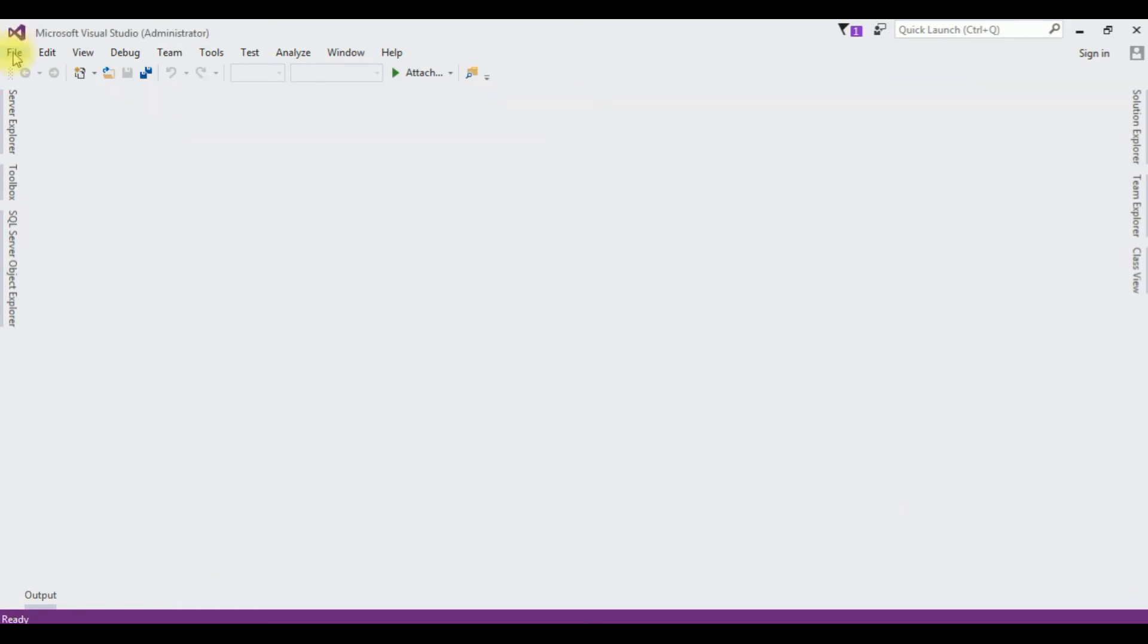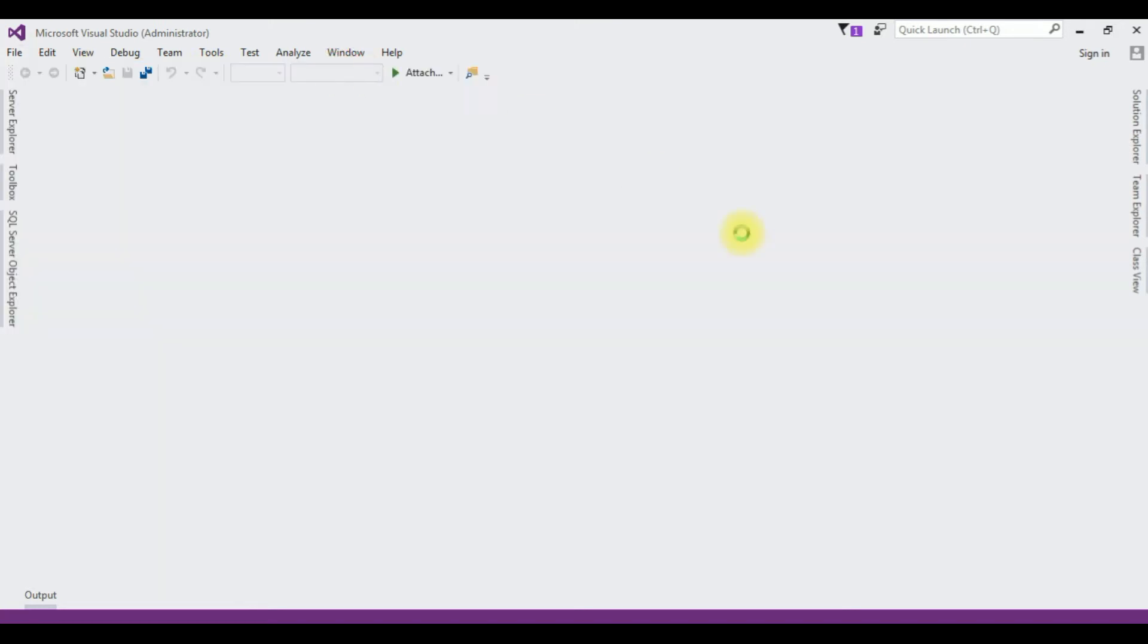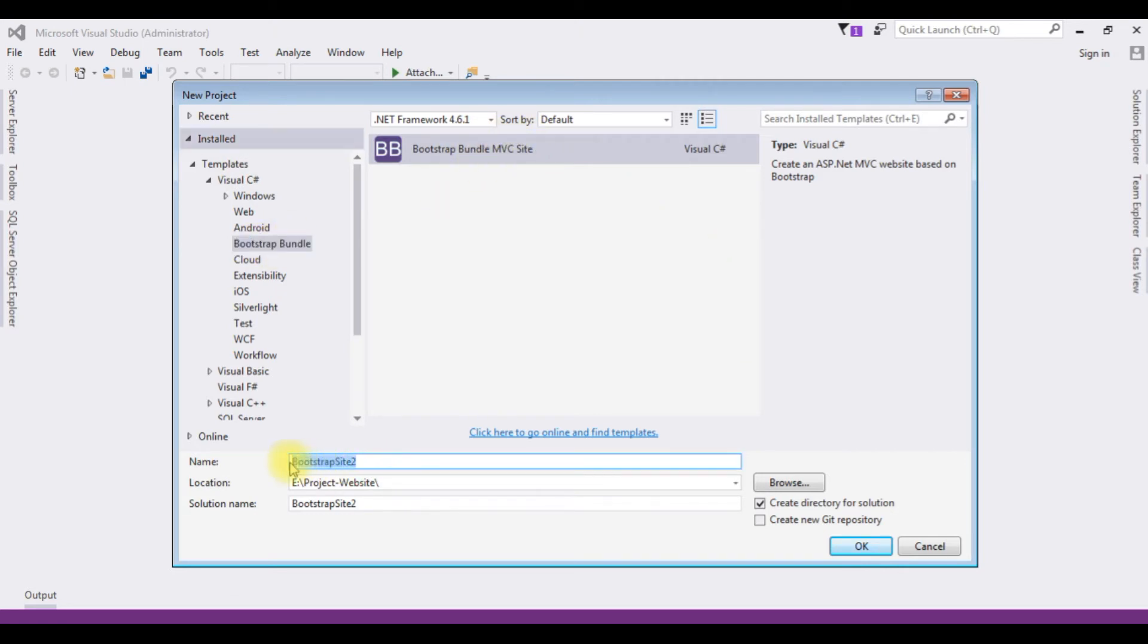Go to File, New Project. The Bootstrap template, see here, now in the templates the Bootstrap bundle is added which is for MVC site. I'm changing the project name to Bootstrap template.